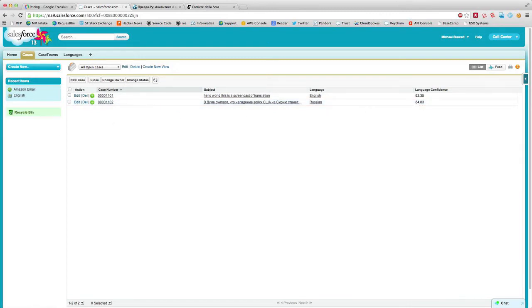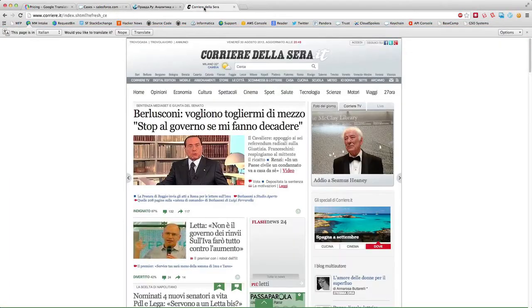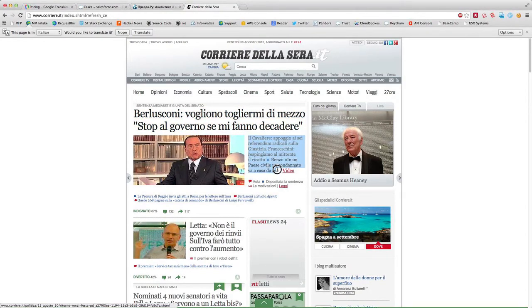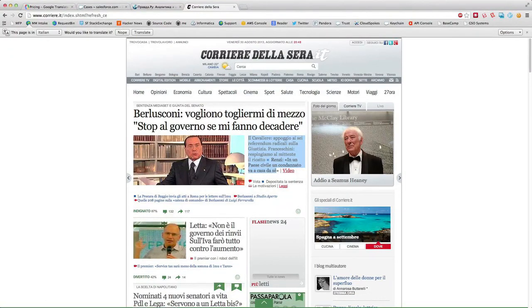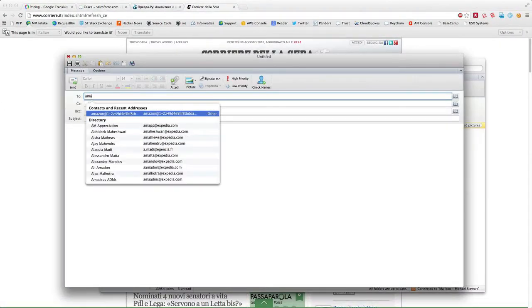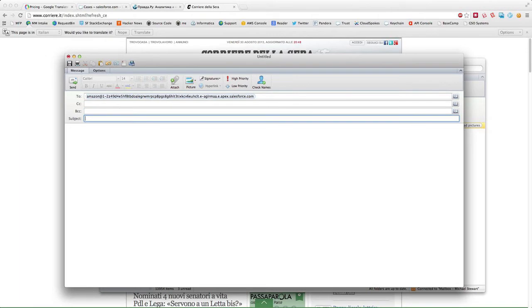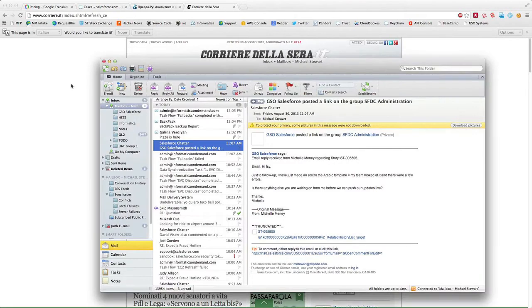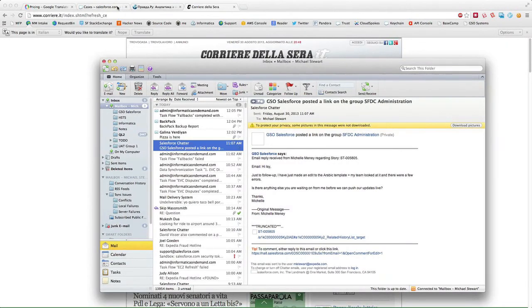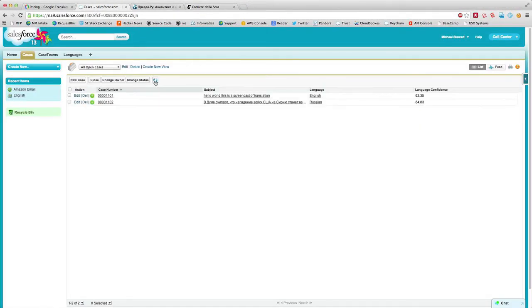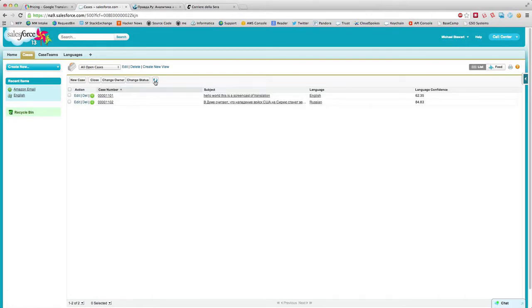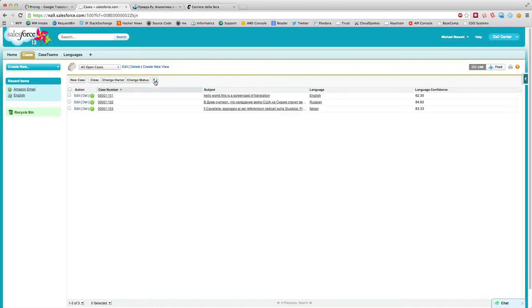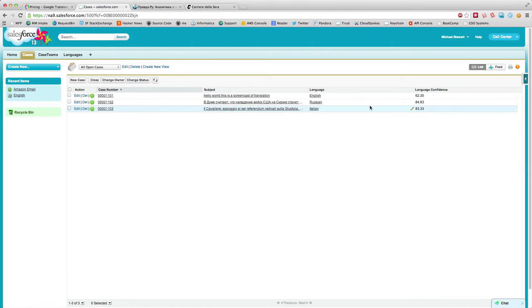So apparently newspapers speak better than me. And then just one more demo, I have an Italian paper up here. See if I can't just copy some text directly from there. I'm going to go ahead and send another email in. If we refresh Salesforce here, we'll see Italian and again another 83% confidence. So I'm pretty certain that it is those languages.